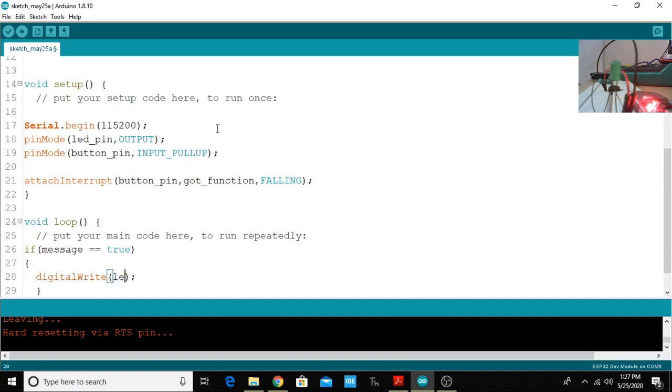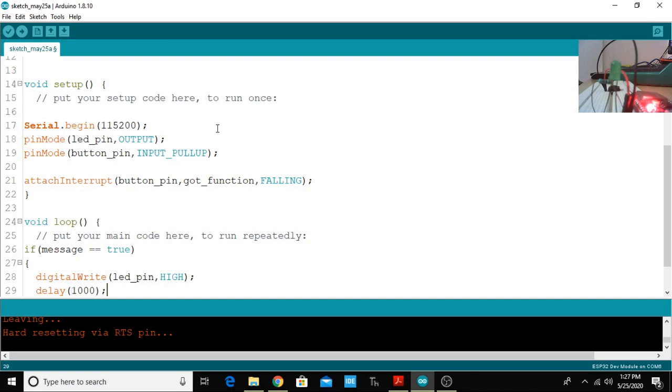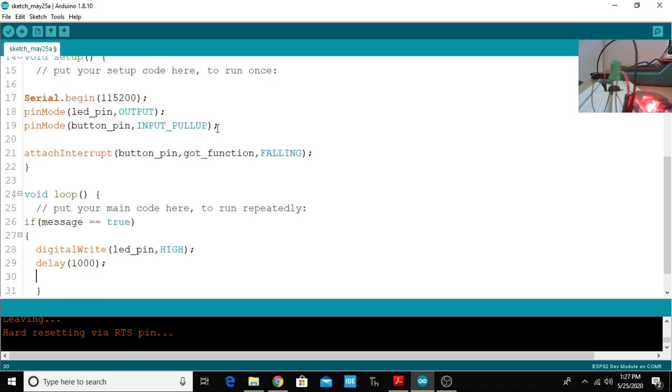If message becomes true then you have to switch on the LED, digitalwrite LED_pin HIGH. Then you have to provide a certain amount of delay and I'm going to provide one second delay which is 1000 milliseconds.